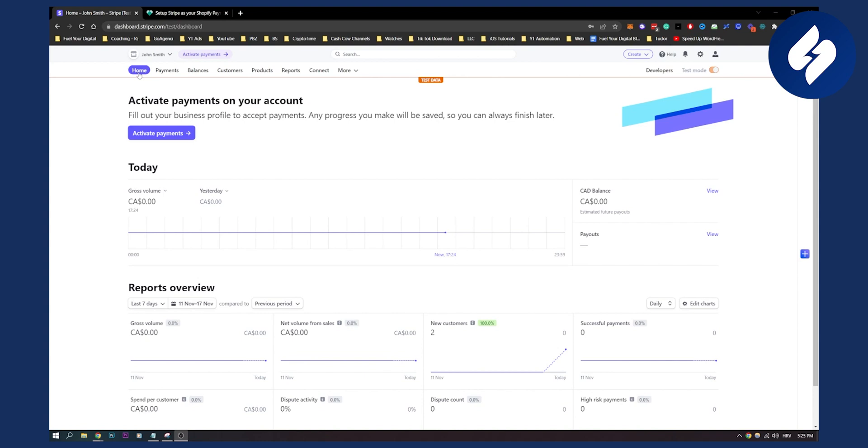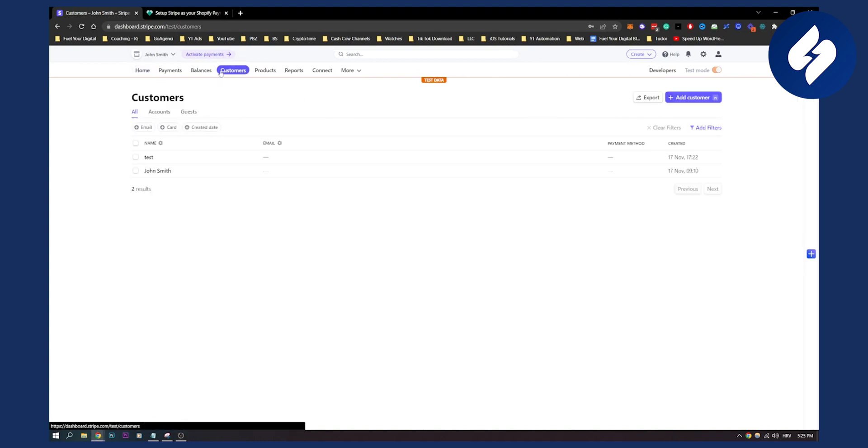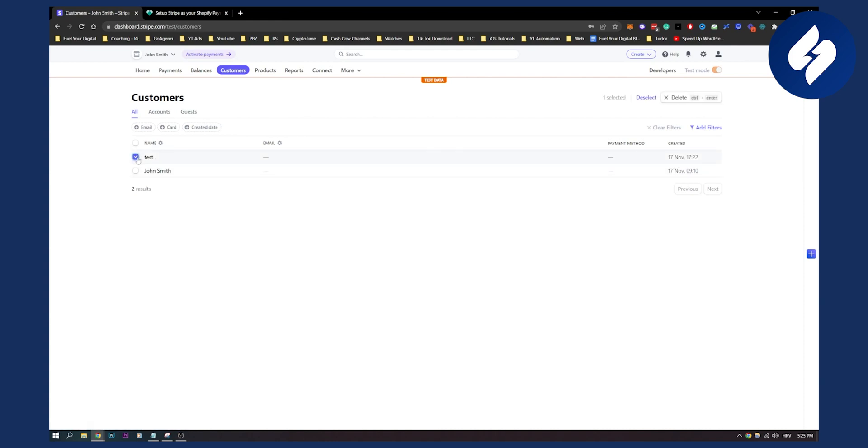Once you're here on your dashboard, go to customers right here. Here you will have the list of all of your customers. As you can see, I created one customer right here, test.